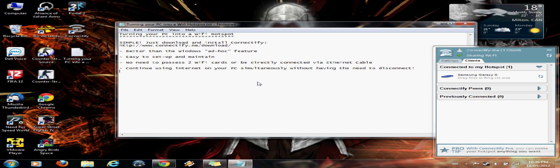Or you don't even need to possess another wifi card in order to connect to the internet and have an ad hoc network setup. And you can continue using your internet on your PC and your phone simultaneously.